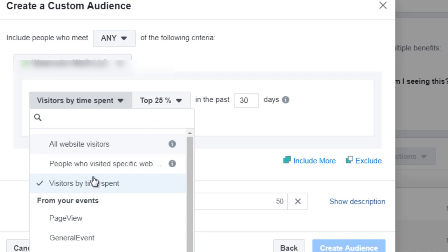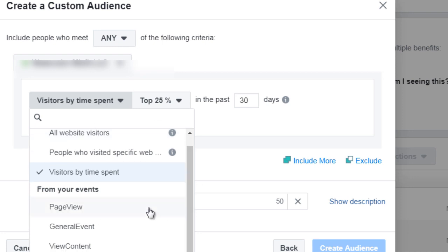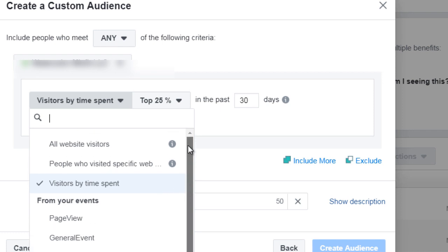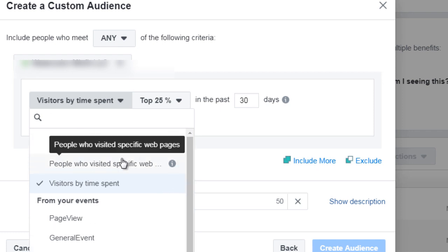So you could do that. You could do specific events like page view, general events, view content, or purchase.